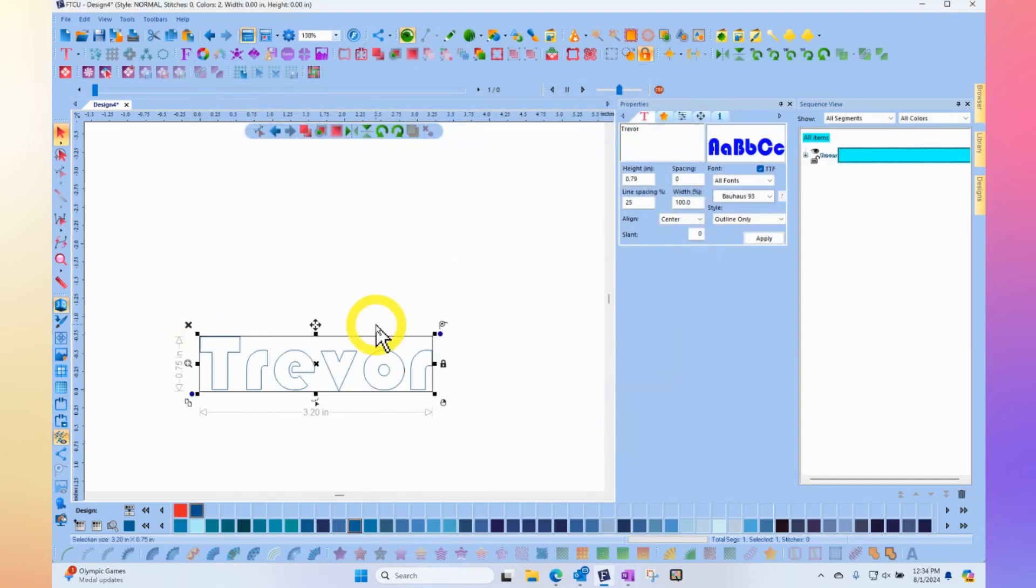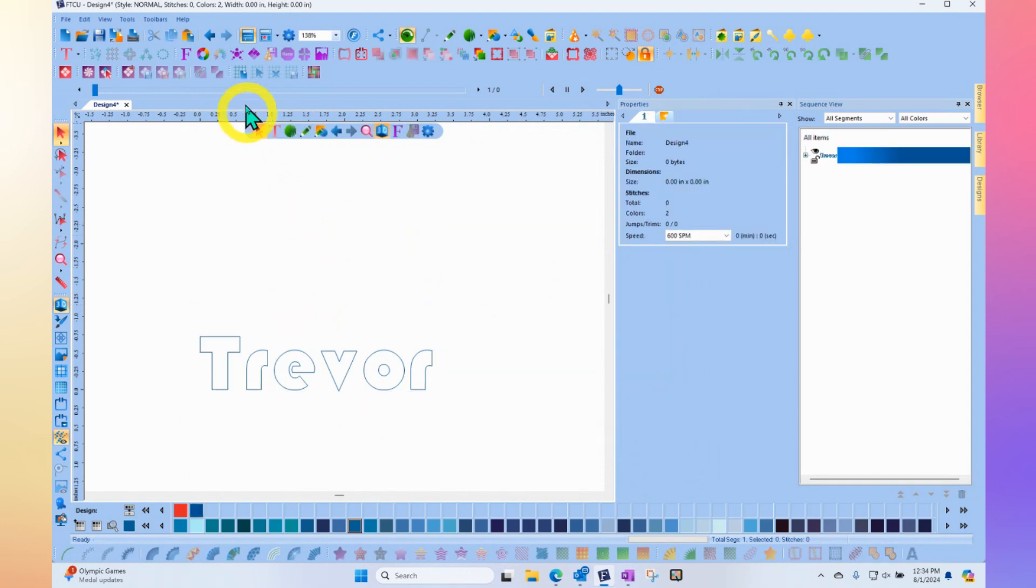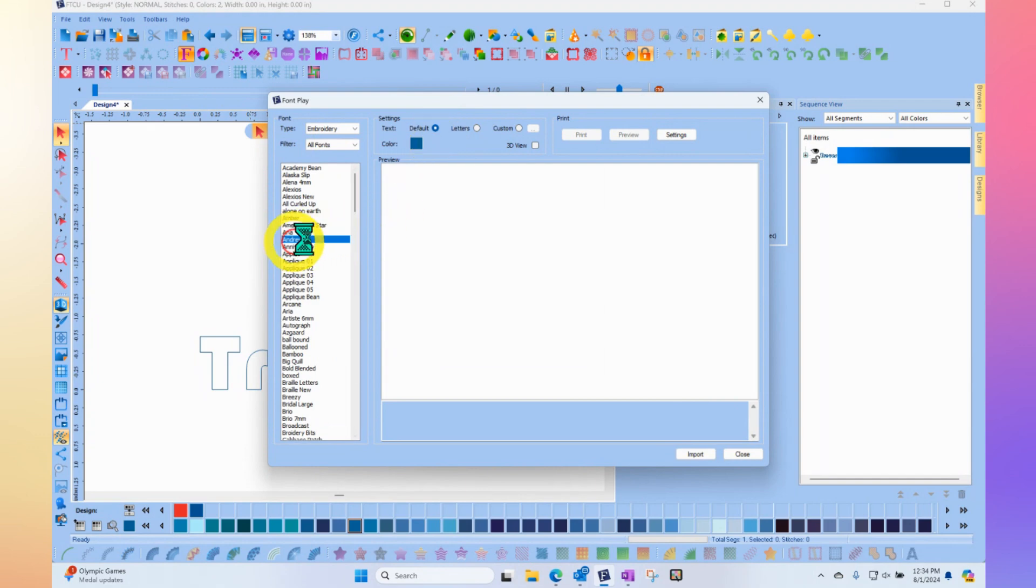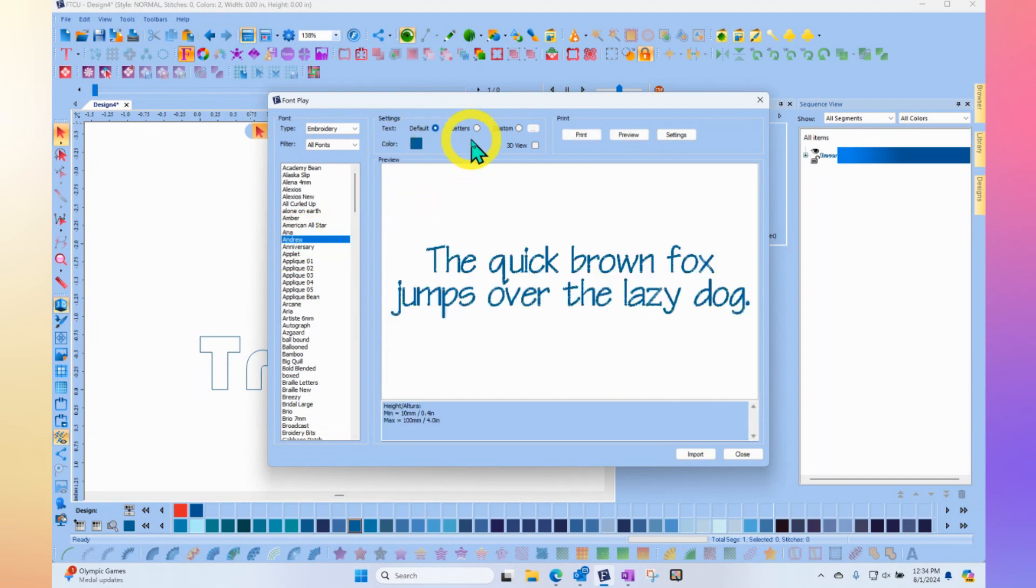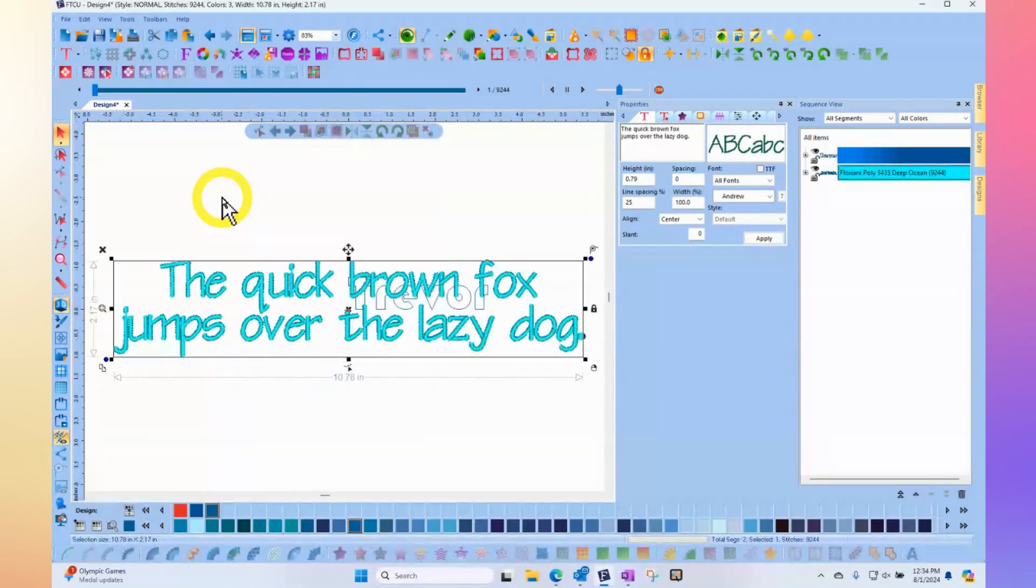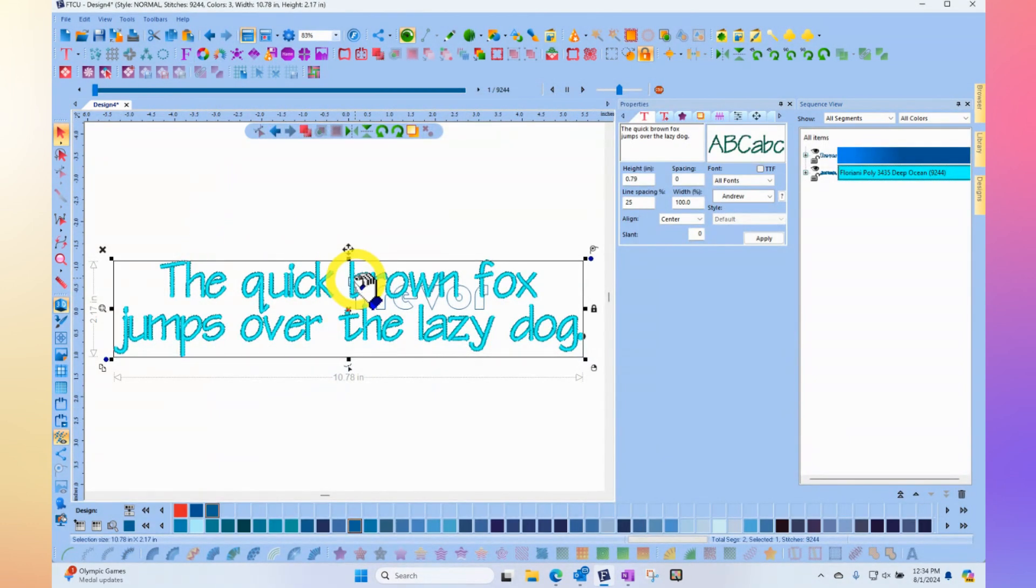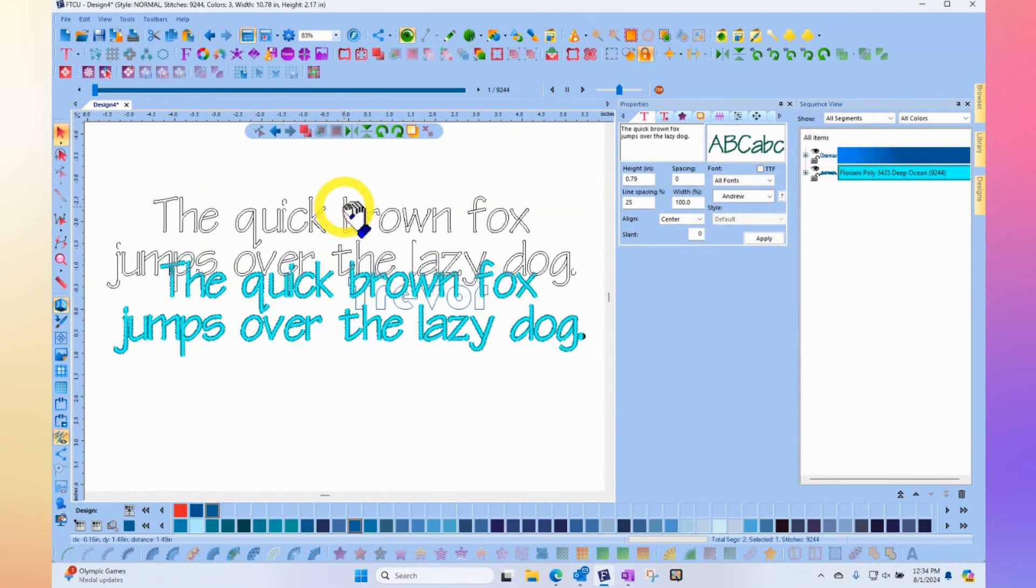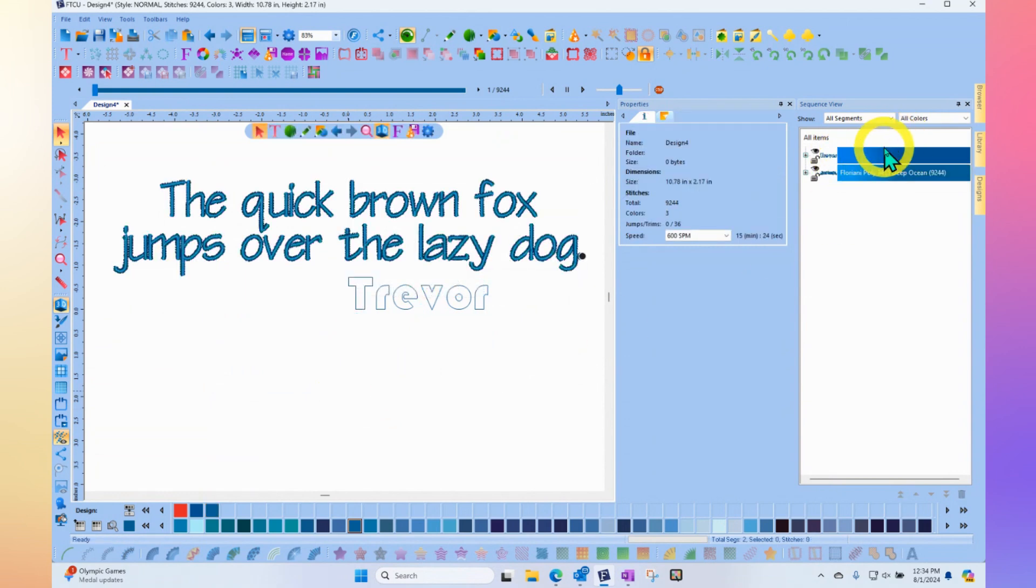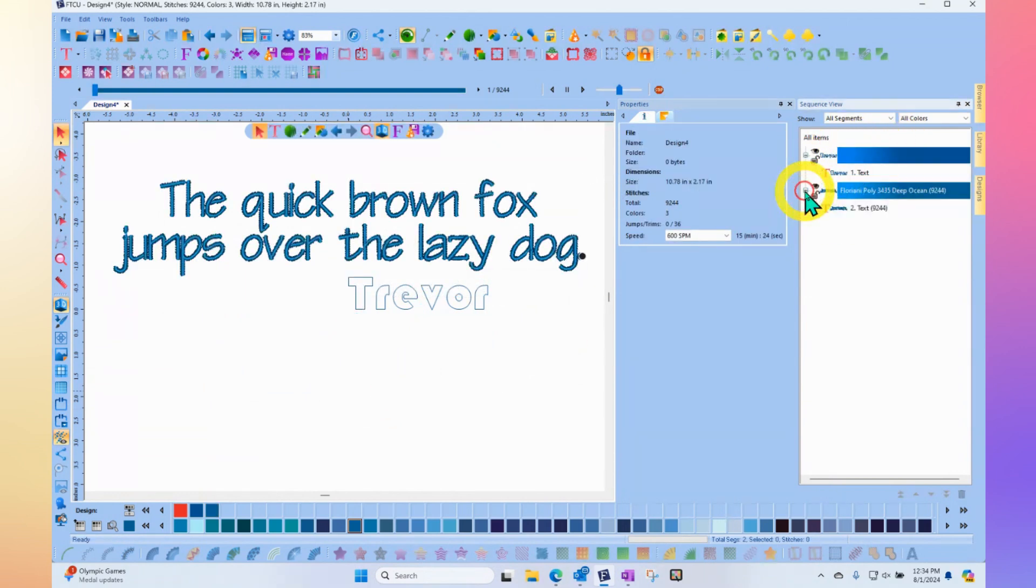So if I import it and it's artwork, then it will come in as actual artwork. Whereas if I use the tool to do, for example, the default sentence in the Andrew font and click import, then that will come in as stitches. And so notice that each time I use the tool, it creates a new segment for me over here. And they're both text segments.